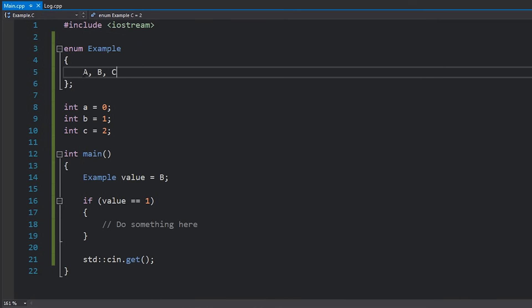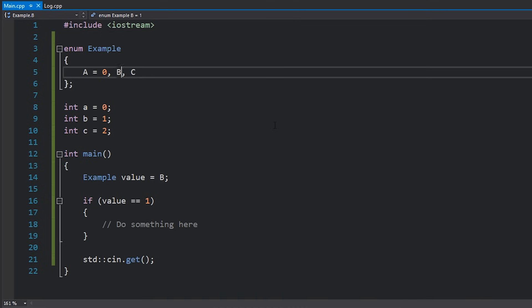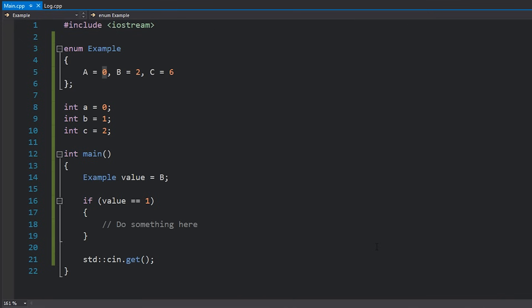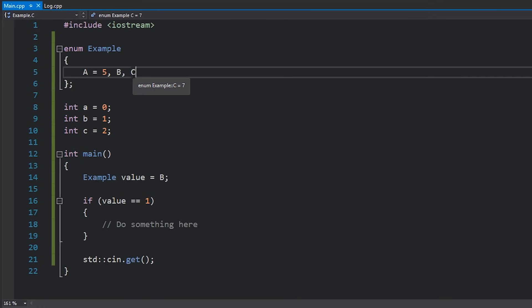If you hover your mouse over this it'll even tell you that B is one. You can actually specify the value of each of these variables as well. If you don't, by default the first one will be zero and then it will increment one by one. To specify a value you just set it equal to something, so I could have this as zero, this is two, this is six, whatever you really want. If you start from a number that is not zero, such as five, and you don't actually specify the rest of these values, you can see that this will be six and this will be seven because it will basically just start from five and then keep going up.